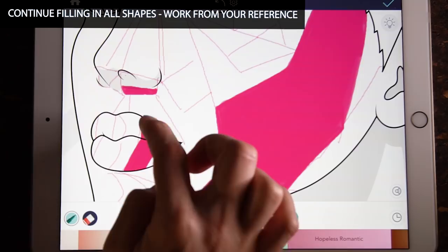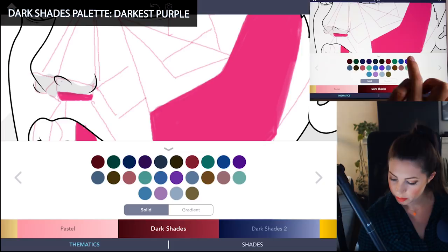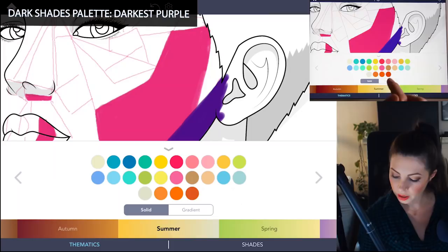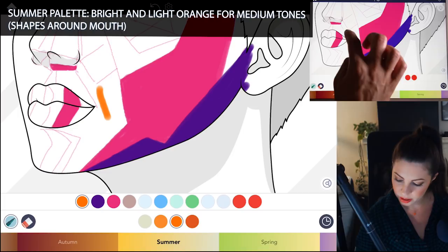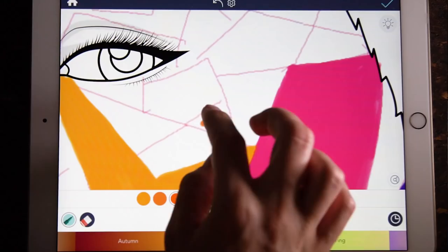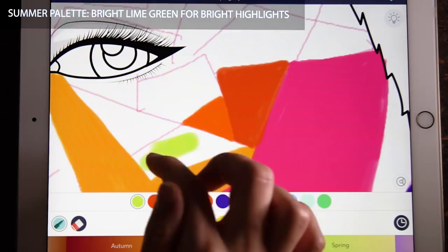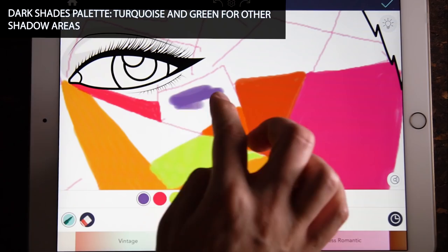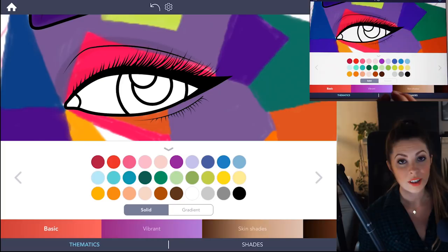Right under the nose is another bright pink, and then we have some pink on the lips as well. Under the Dark Shades palette, I'm using the darkest purple and that's going to be for my shadows. I also like some of the shades from the Summer palette — for example, I'm using that bright orange to color in the area by the mouth, and then that lighter orange next to it. Just continue coloring in all of those blocks. This bright green from the Summer palette is really good for really bright highlights. I'm also using a turquoise and a green from the Dark Shades palette for other shadows.